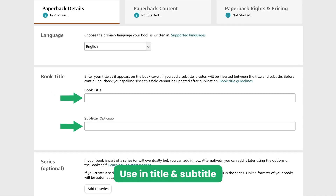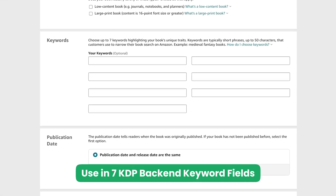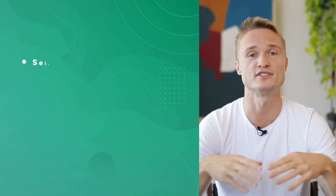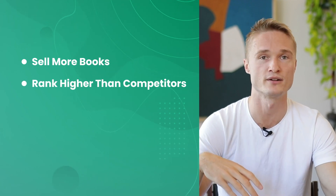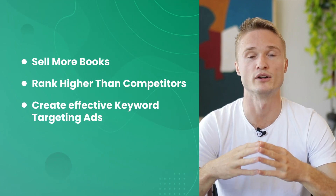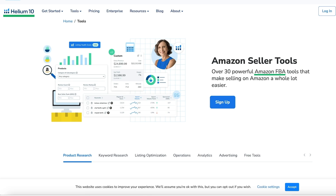You can use these keywords in your book's title and subtitle, use them in your seven KDP back-end keyword fields, and also use them to create Amazon keyword targeting ads. It's an incredibly powerful tool you can use to sell more books, do better than your competitors, and have really effective Amazon keyword targeting ads. You no longer have to pay for competitor tools meant for Amazon FBA sellers where you can't even use most of the tools.